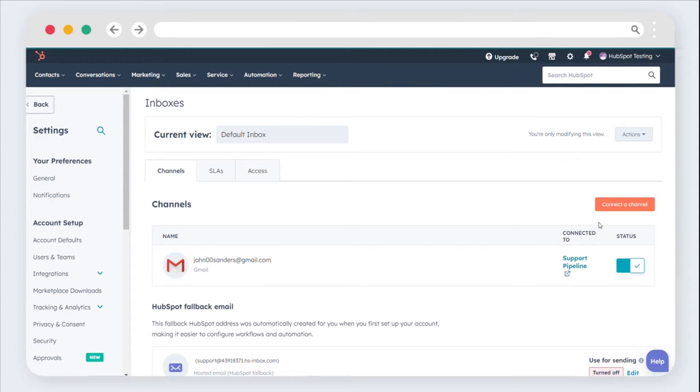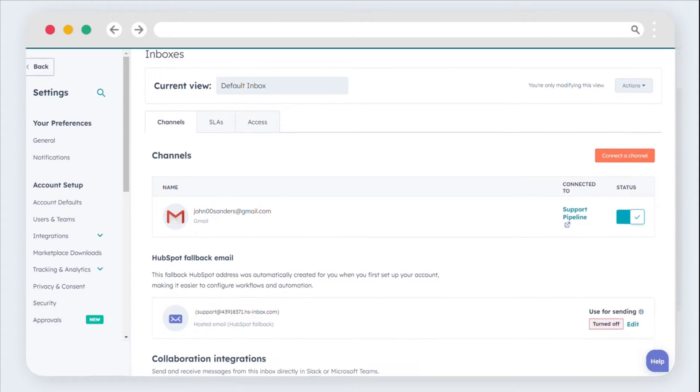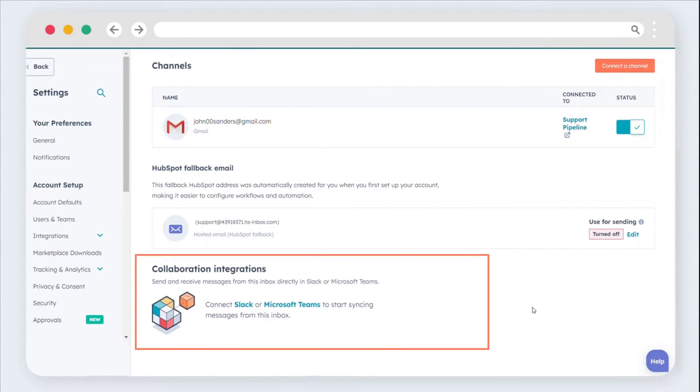To link a Slack account to the inbox, in the Slack integration section, click Connect Slack.